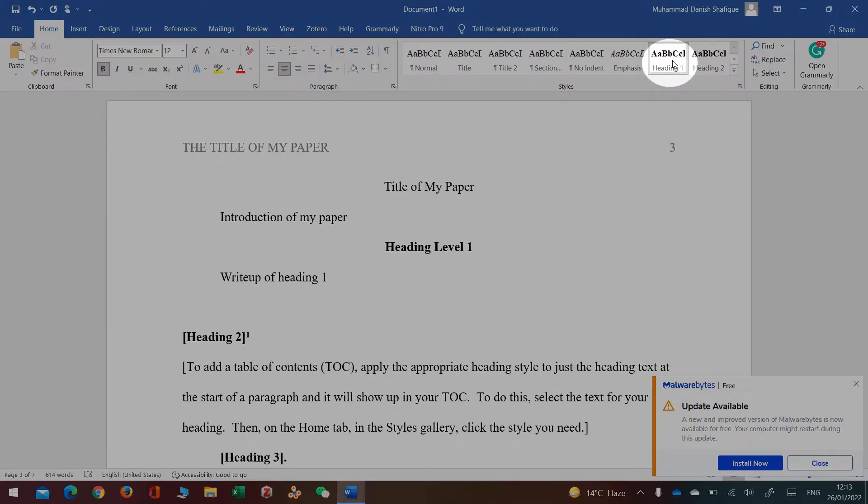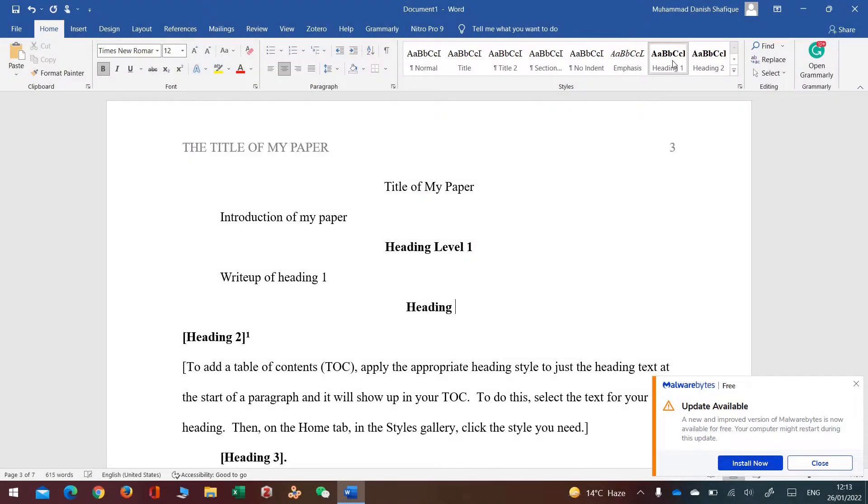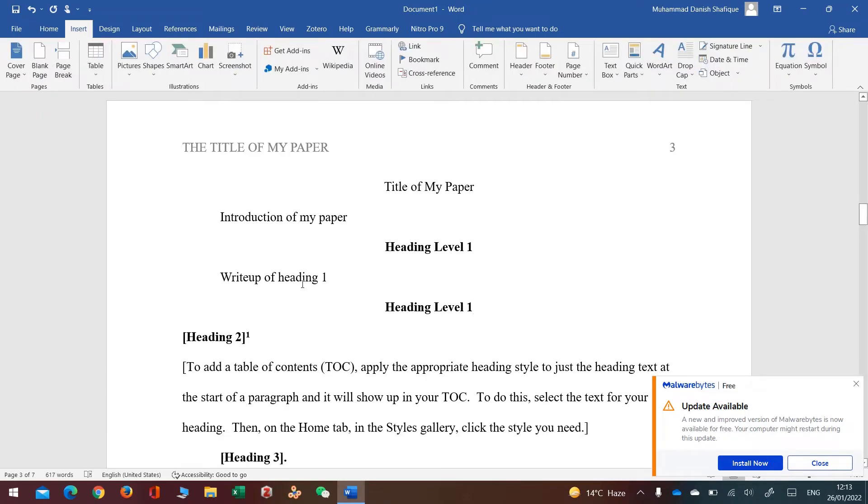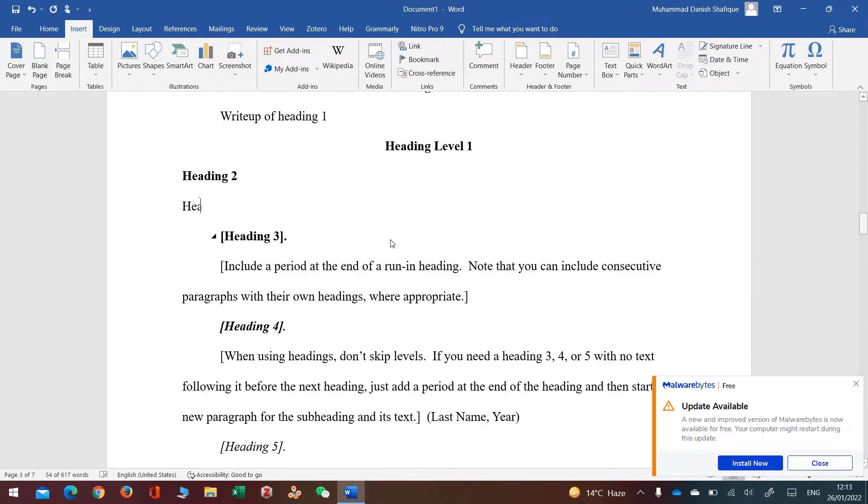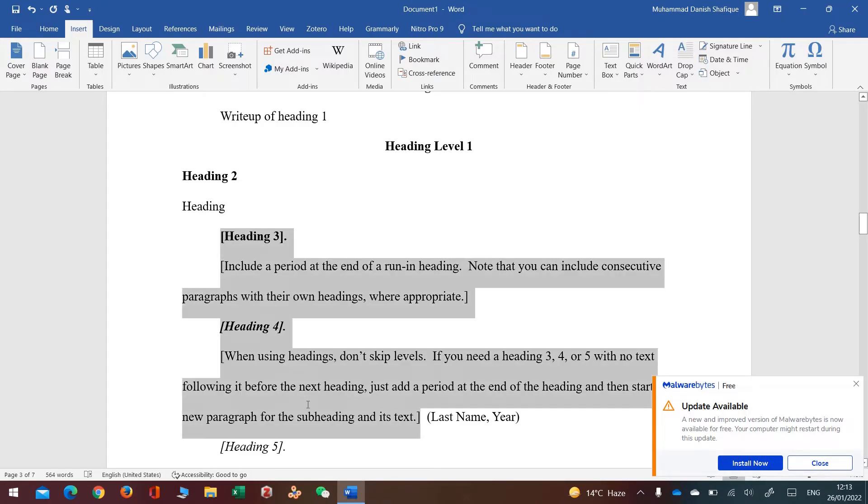Similarly, if I have to put Heading 2, I'll just remove it and write Heading 2, and whatever I want to write in Heading 2, I'll put here. And similarly, if I don't want anything, I'll just remove it.